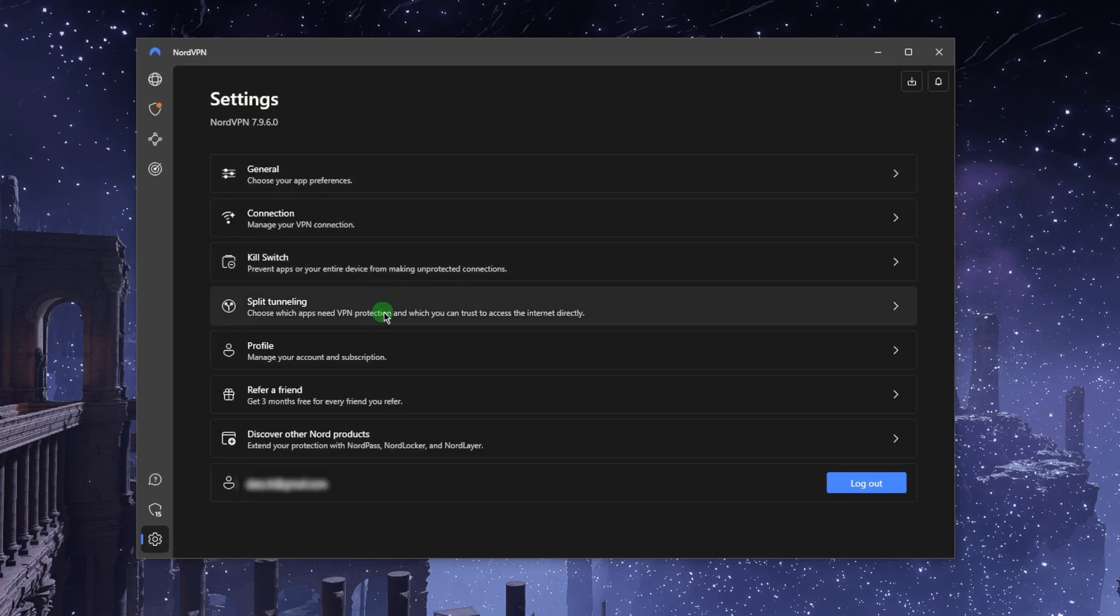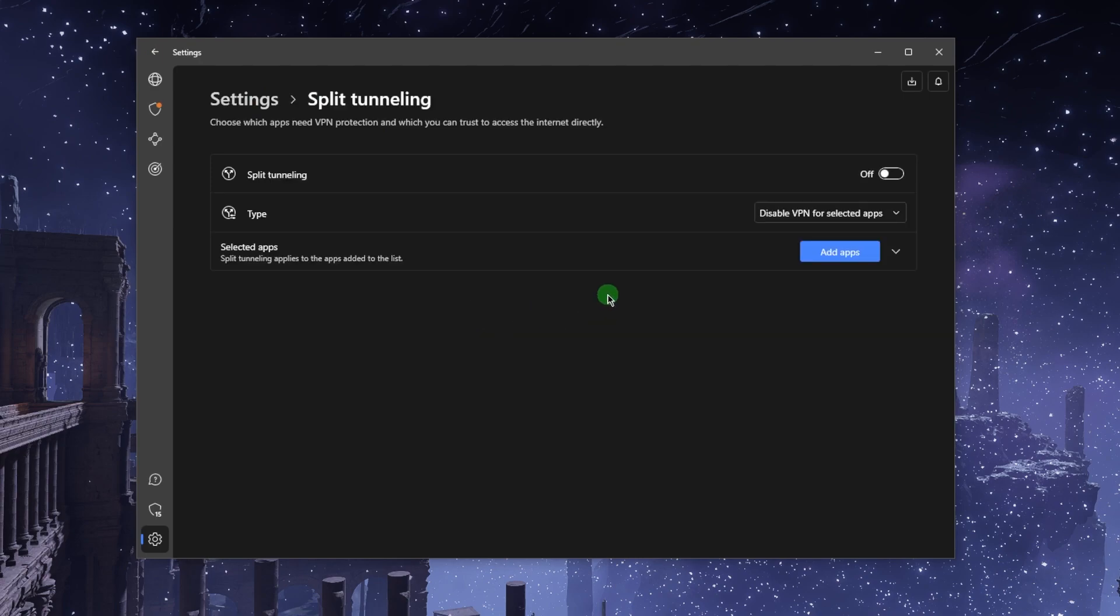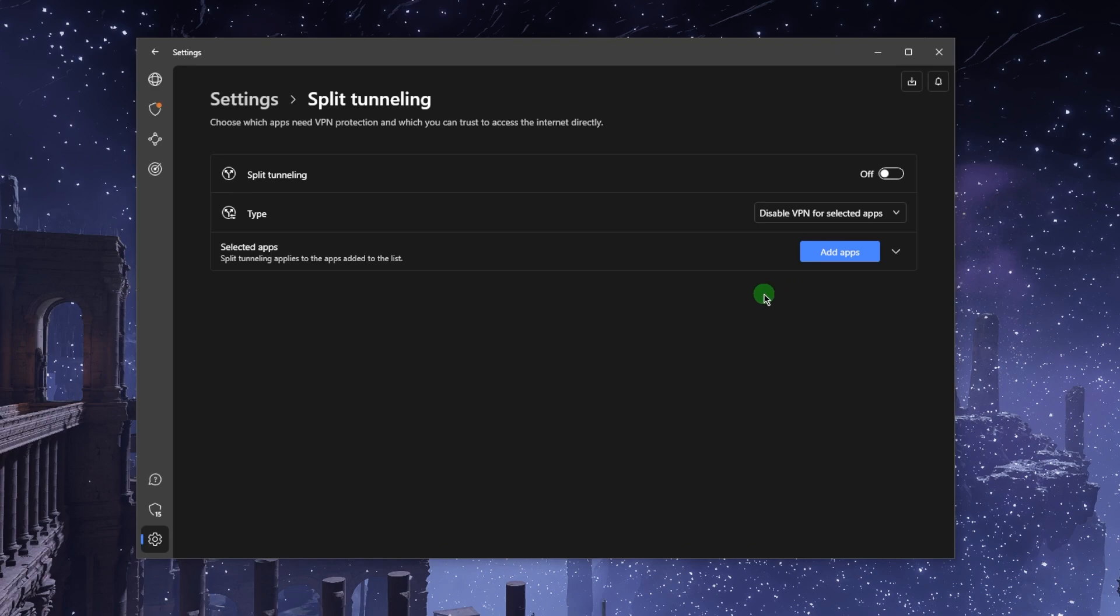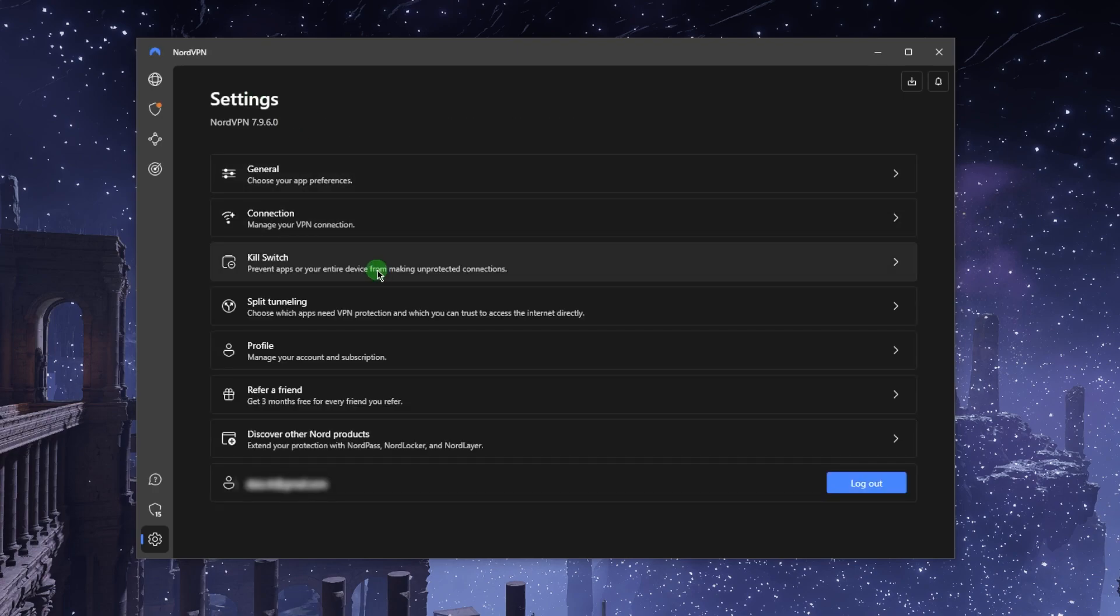Split tunneling is very useful, especially if let's say you want only Google Chrome to use the VPN, or maybe you don't want Google Chrome to use the VPN. You can single out applications and pick exactly which applications use the VPN while leaving the rest of your network outside the VPN tunnel or vice versa. It's a very useful feature.